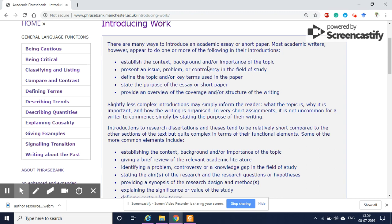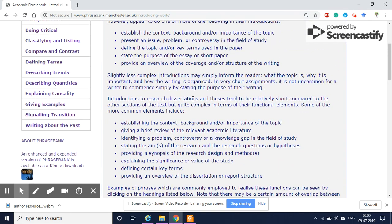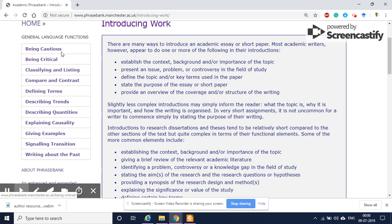First, you need to establish the context, background, or importance of the topic. Then you need to present the issue, problem, controversy, or inconsistency in past literature findings. Then define the topic and state the purpose of the essay or research paper, provide an overview of the coverage or structure of the writing, or give the critical contributions of your research work.